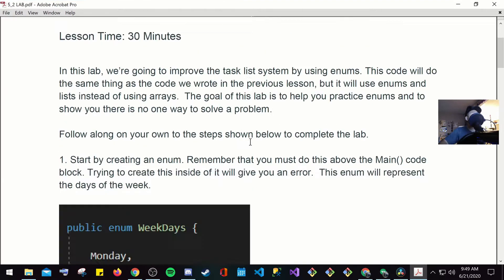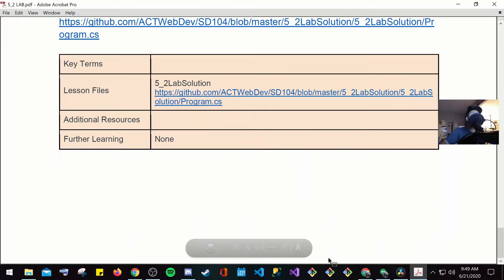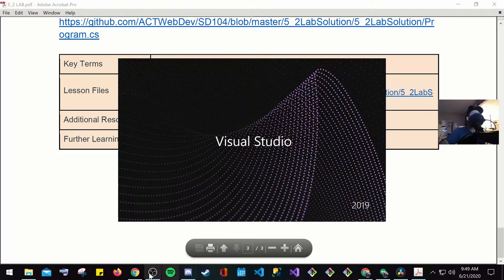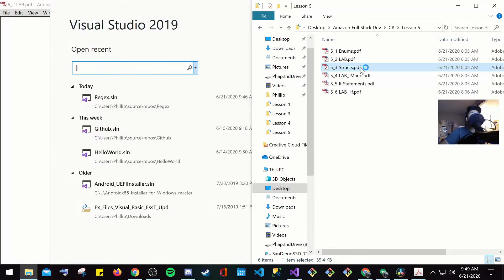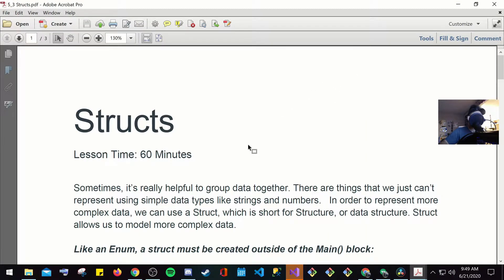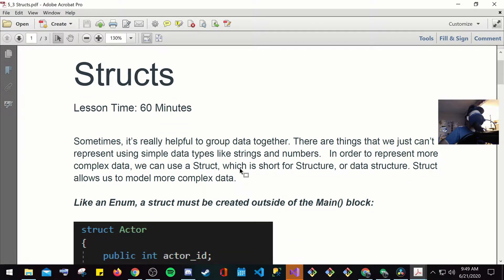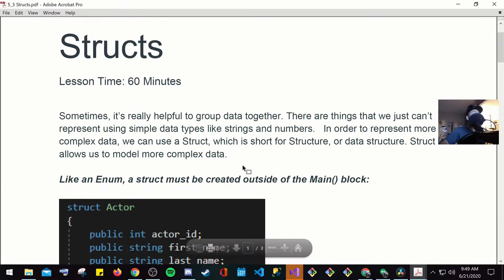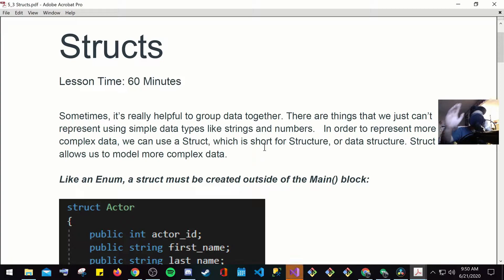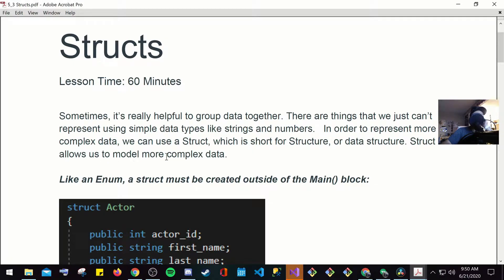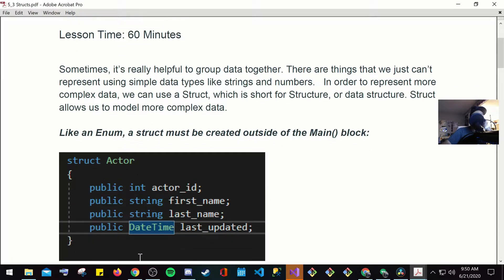So 5-3 structs. Sometimes it's really helpful to group data together. There are things that we can't just represent using simple data types like strings and numbers. In order to represent more complex data, we use struct, which is short for structure, or data structure. Structure allows the amount of more complex data. Like an enum, a struct must be created outside of the main block.